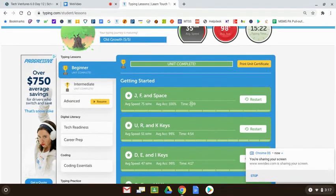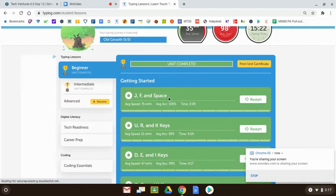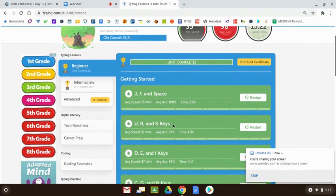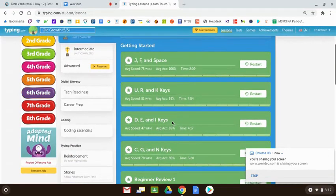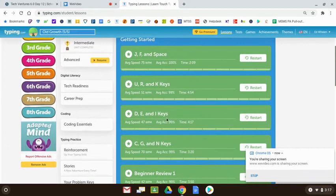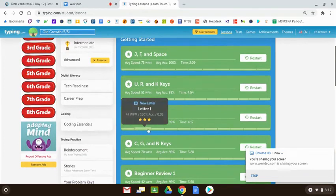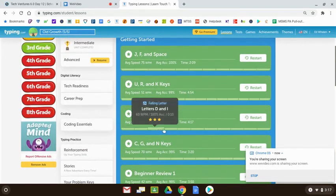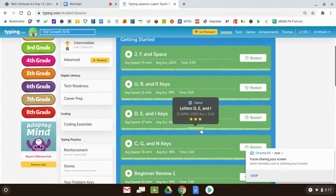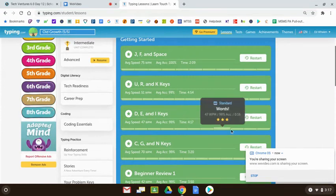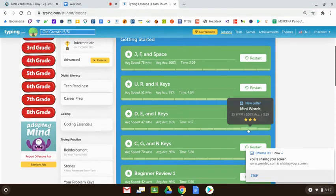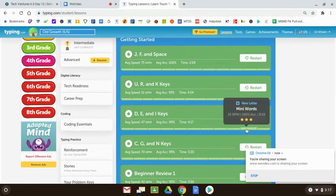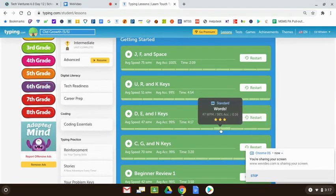I'm hoping by now you've had a chance to finish JF in space and URNK. Today, I'd like you to get started on DE&I. I've already done this lesson quite a few times. I'd like you to continue going through the lesson as much as you can. Maybe even finish it before you leave today. We'll see. We'll see how much time is left.